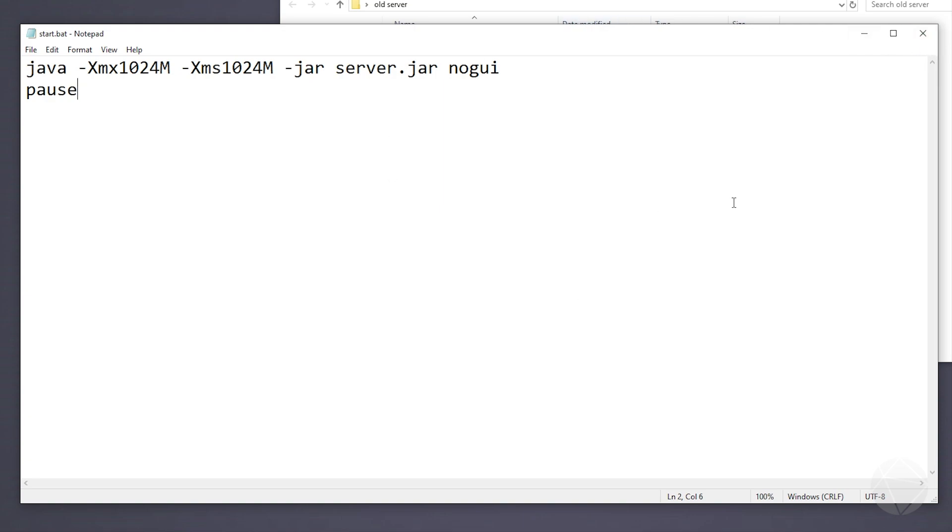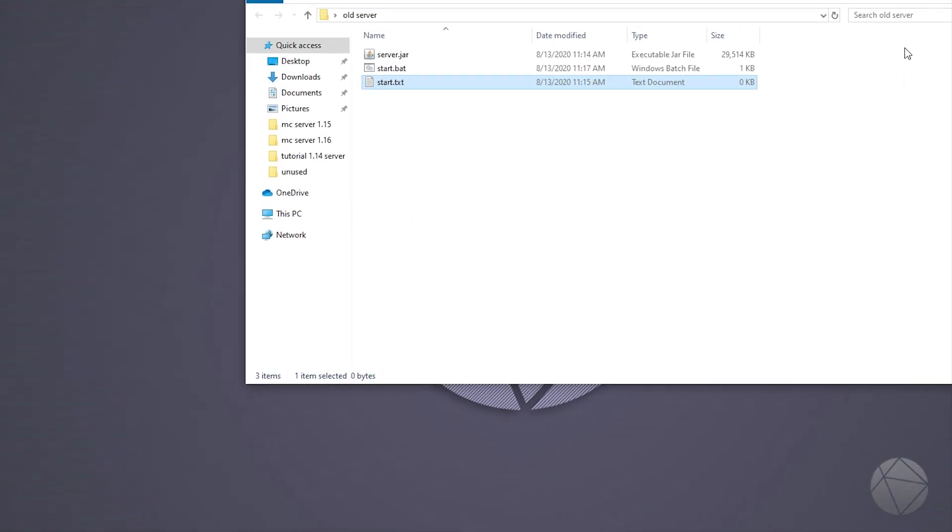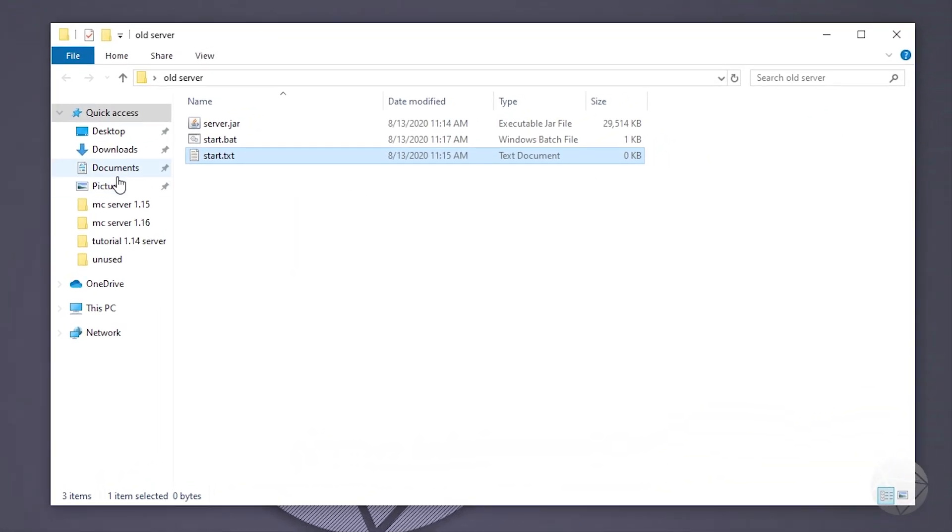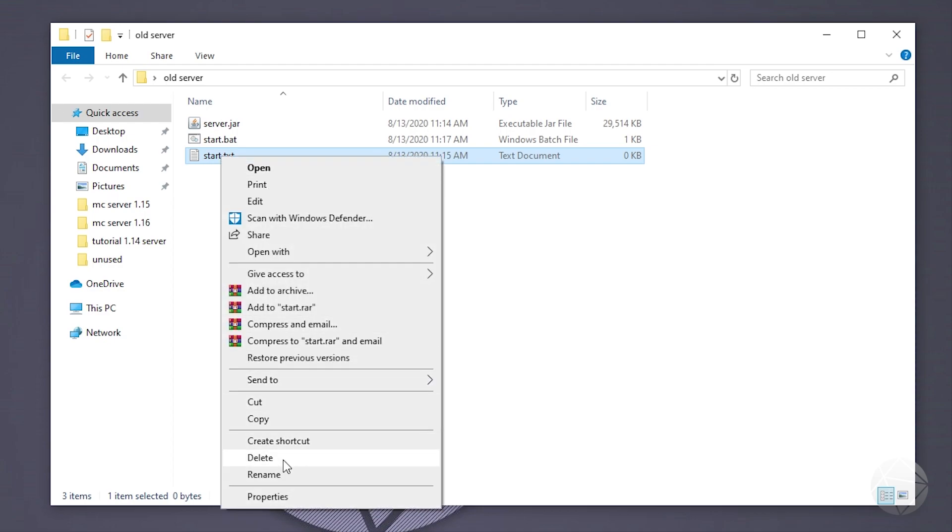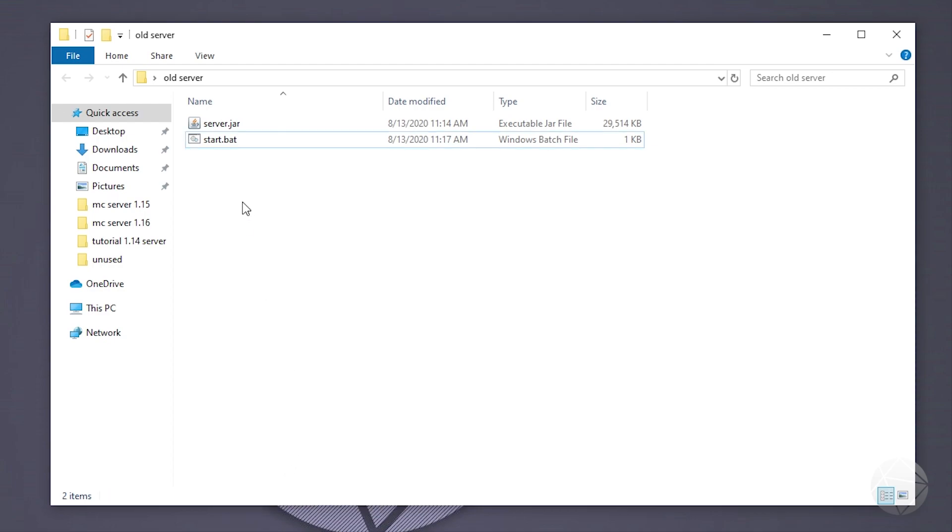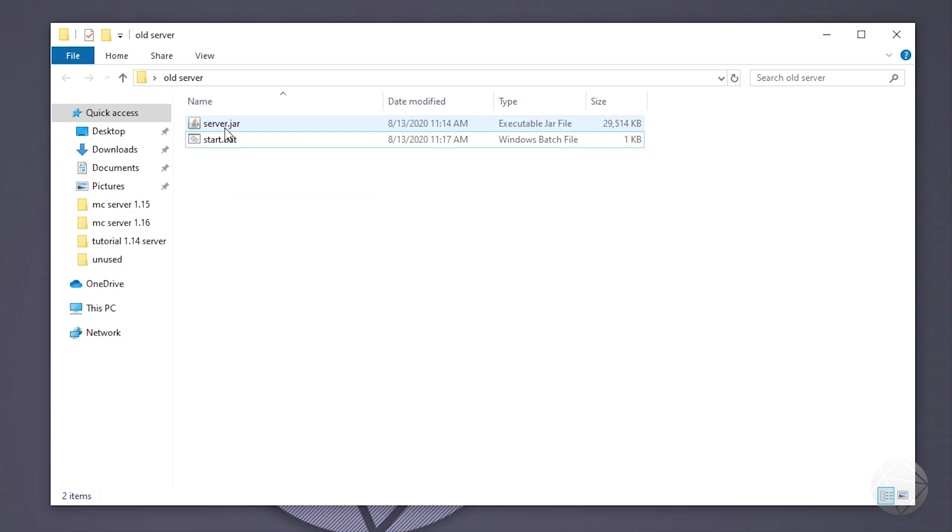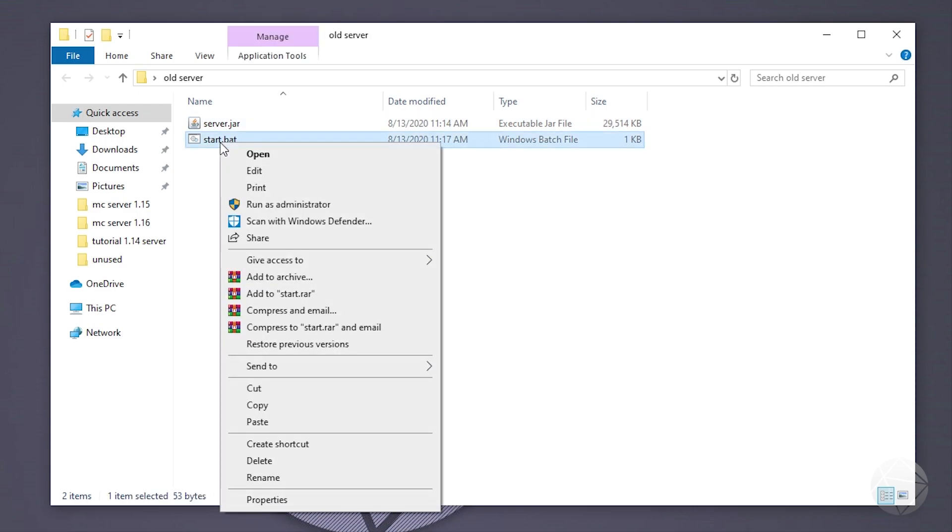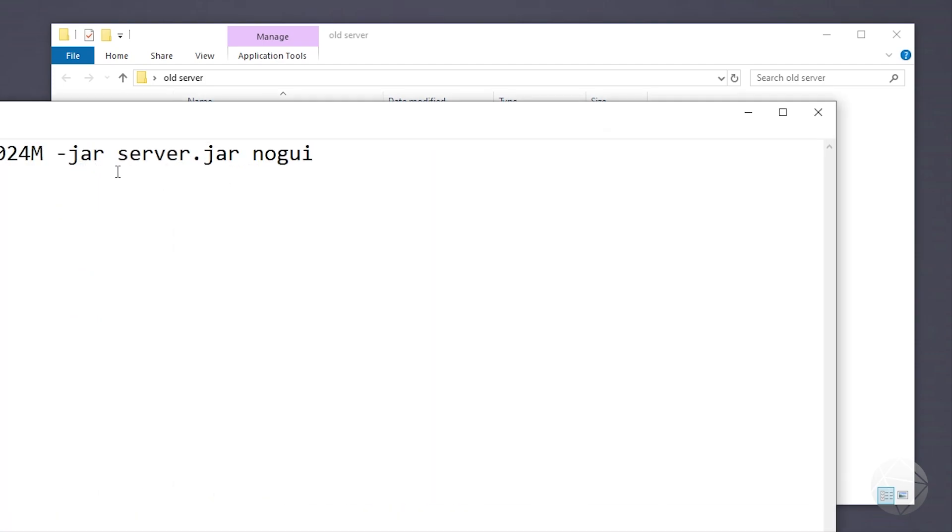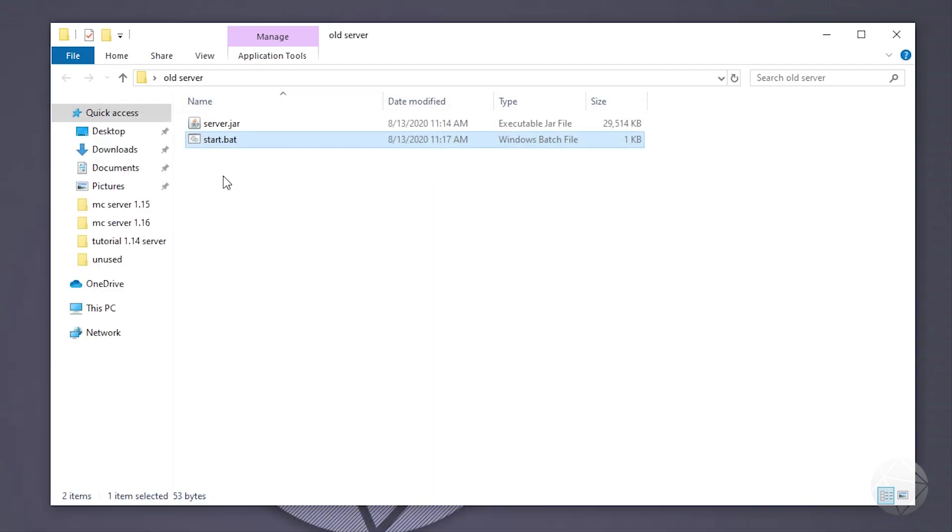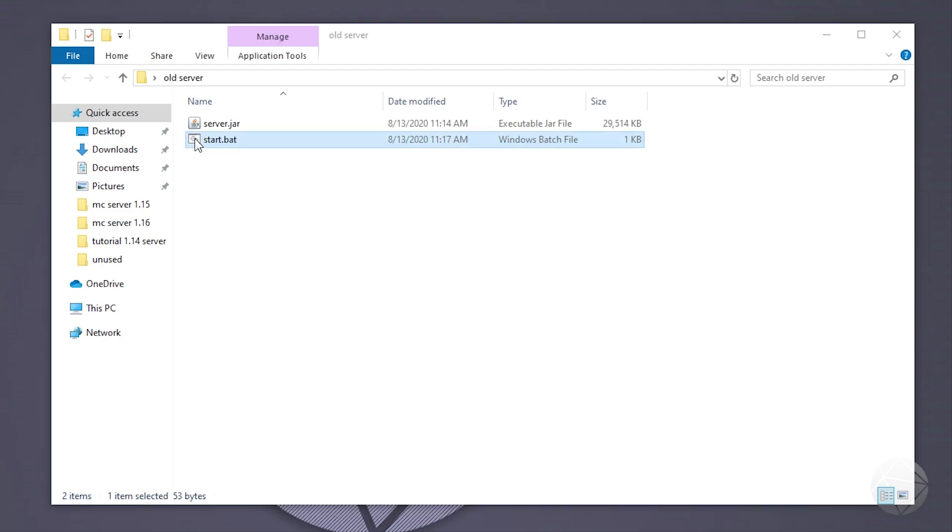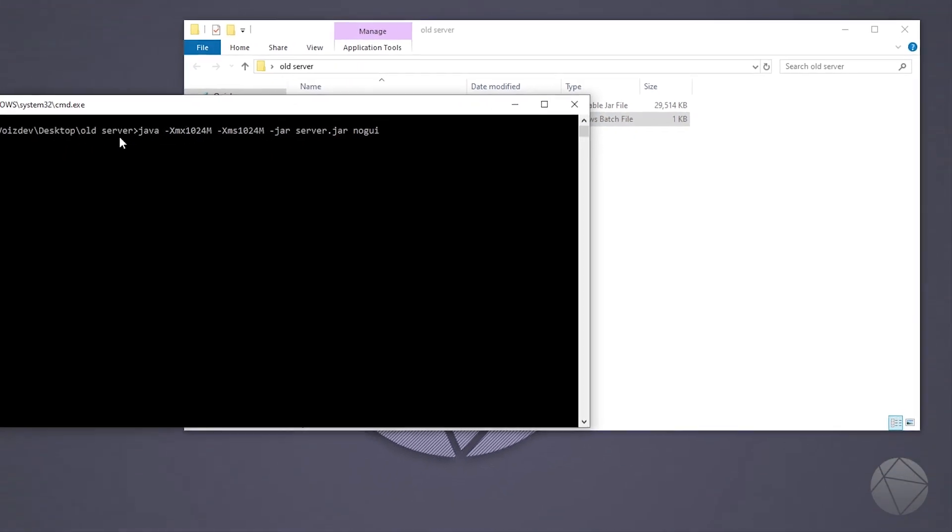And now we actually don't need this text document anymore, so we can X out of it and then we can delete the text document. So now we have our start.bat and our server.jar. And you guys can edit this .bat just like a text file by right-clicking on it and clicking edit, and it will open in Notepad.